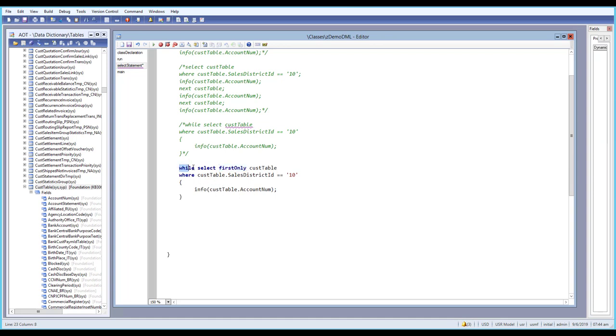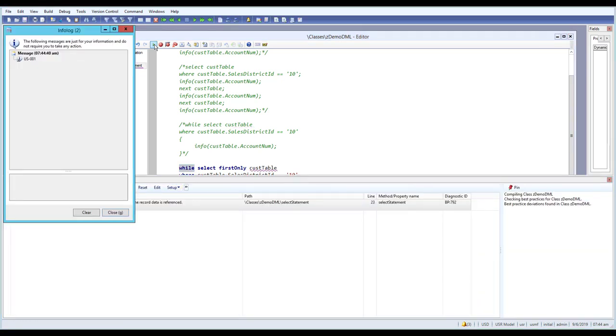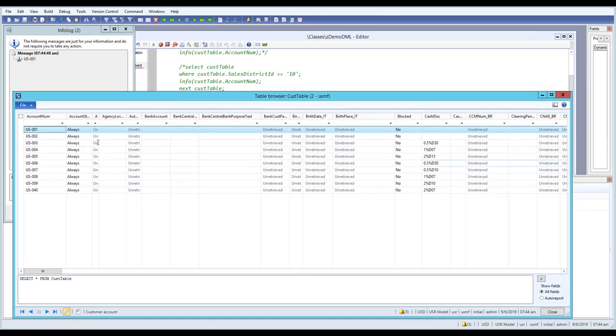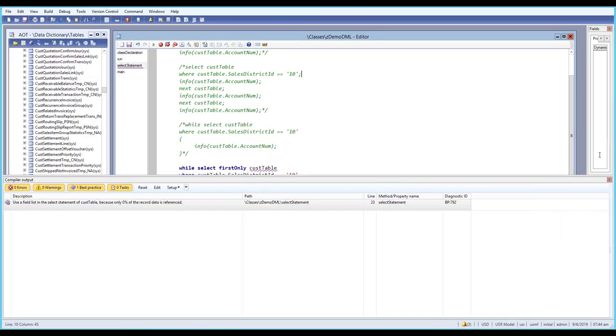We are still in a while loop, which would normally go through all records and print them out. But when we run this, we are getting only one. The filter matches 10 records, but because we used firstonly, it will return only the first record.